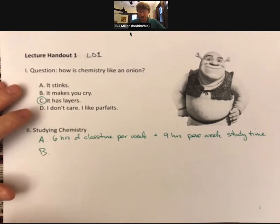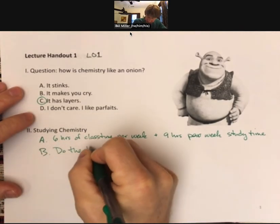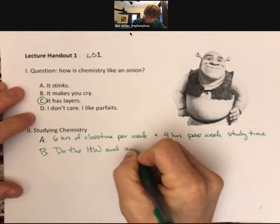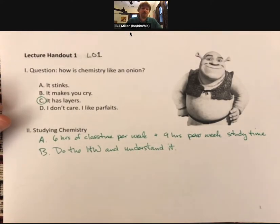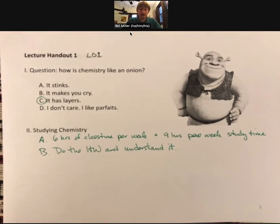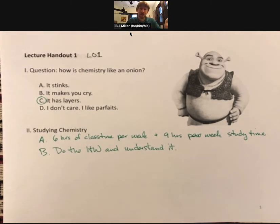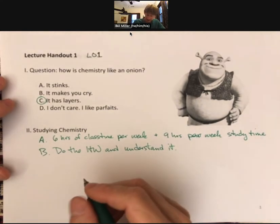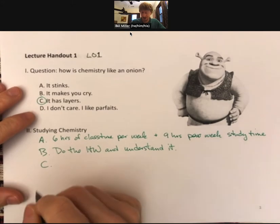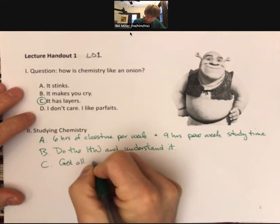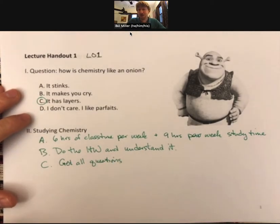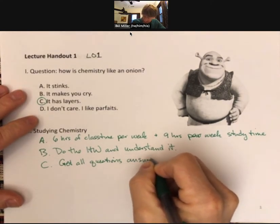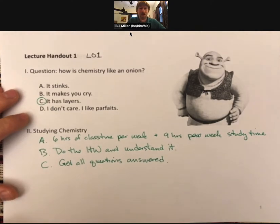Tip B: do the homework and understand it. The homework is the basis for the exams in this course. The more you know the homework, the more points you get and the better prepared you'll be for the exam. Tip C: get all of your questions answered. Chemistry is hard enough when you get all your questions answered — it is infinitely harder when you do not.